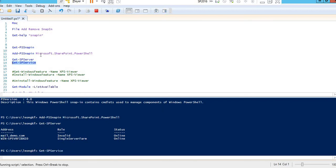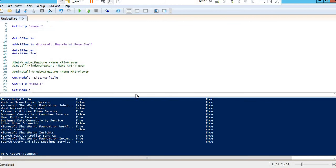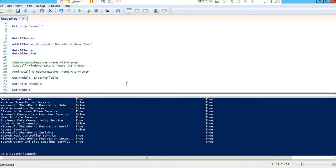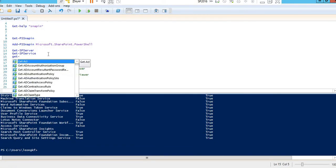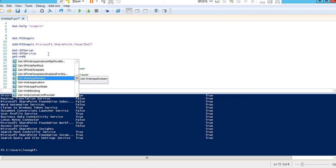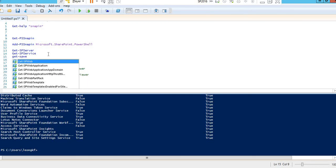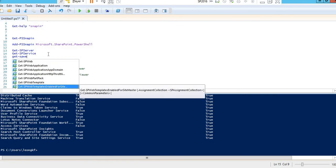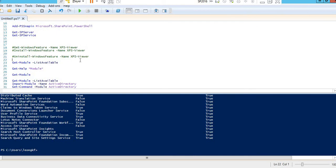Get-SPService will now execute successfully — you can see the SharePoint services are listed. All these commands of SharePoint are now available, such as Get-SPWeb, Get-SPSite, Get-SPWebApplication, and all the SharePoint objects and commands will be visible once the module is imported.